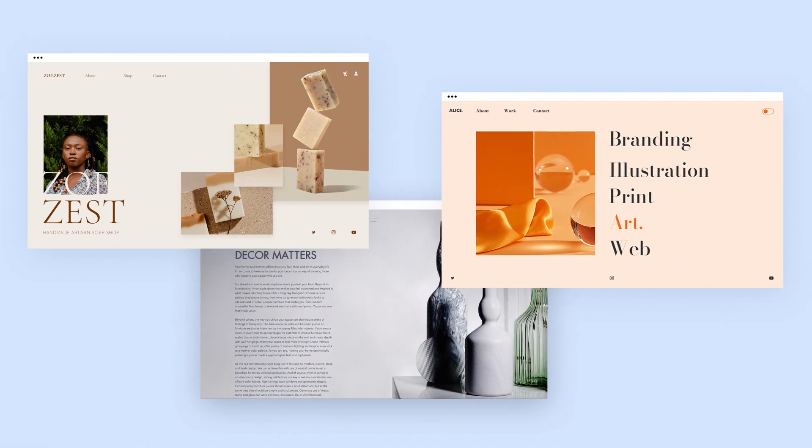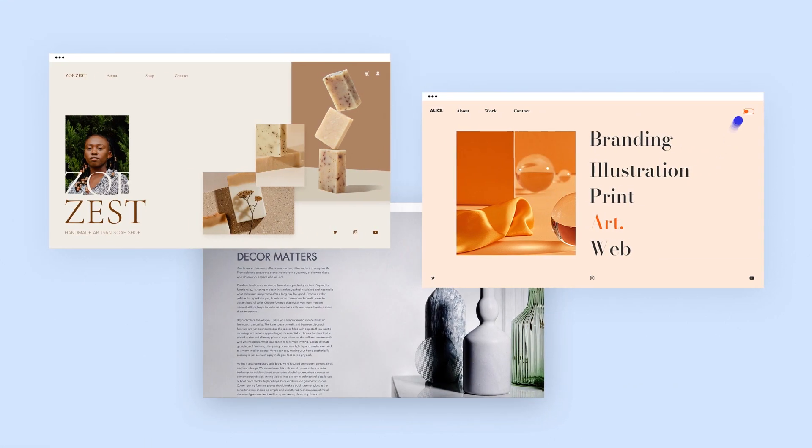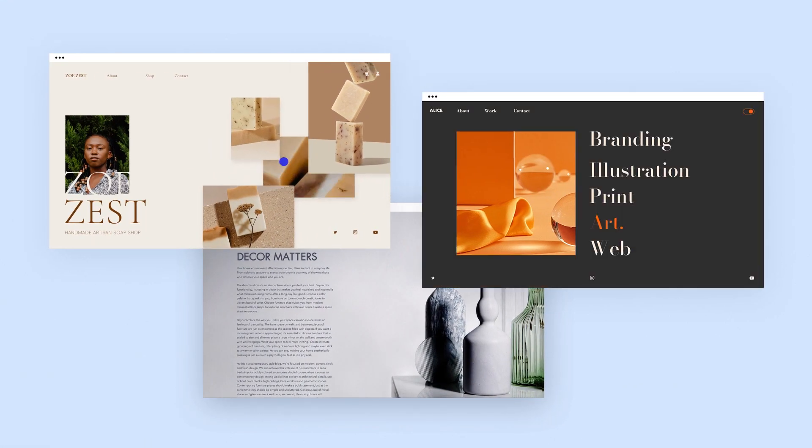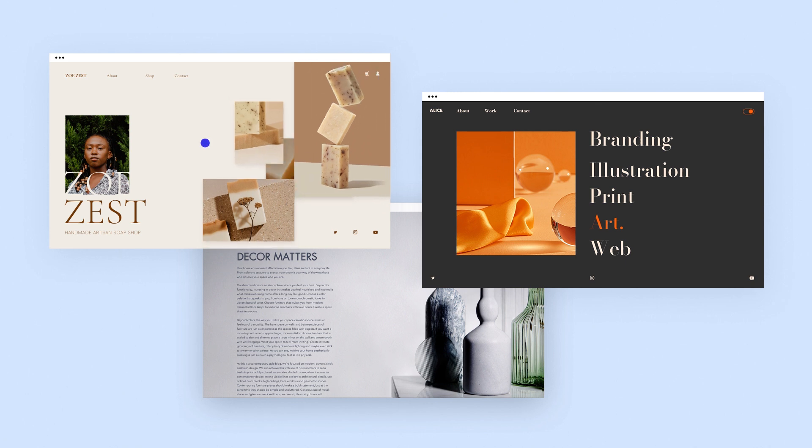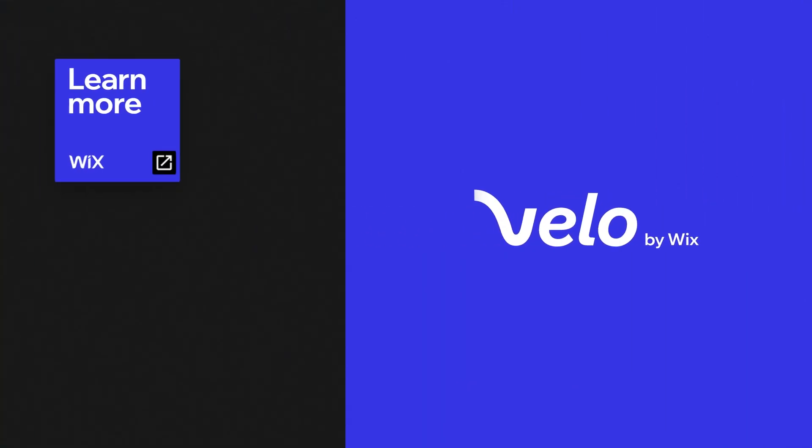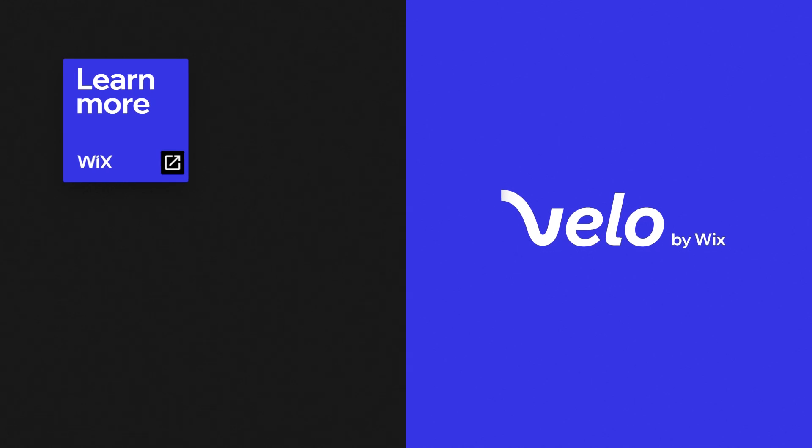There are endless ways you can use interactions from basic to more advanced to customize the visitor experience on your site and bring it to life. To learn more ways to expand your site's capabilities with Velo, click here, or visit our Learning Center at learn-code.wix.com.